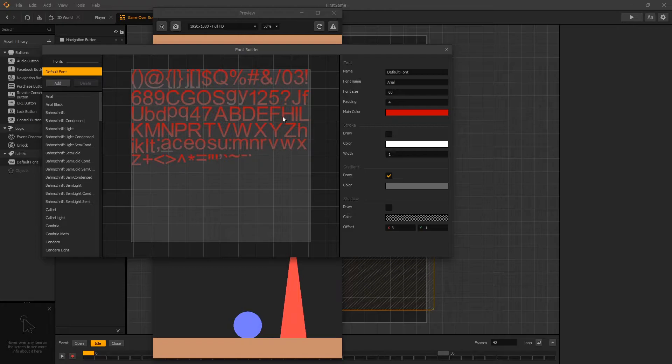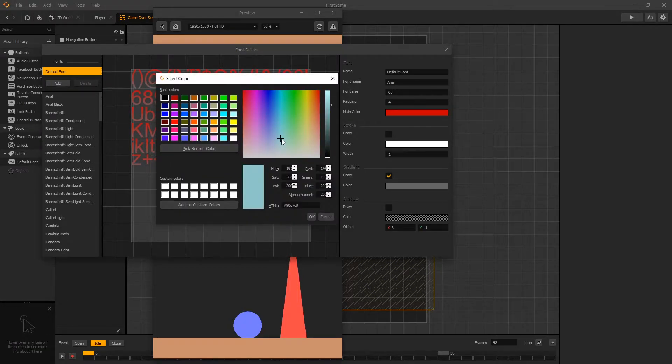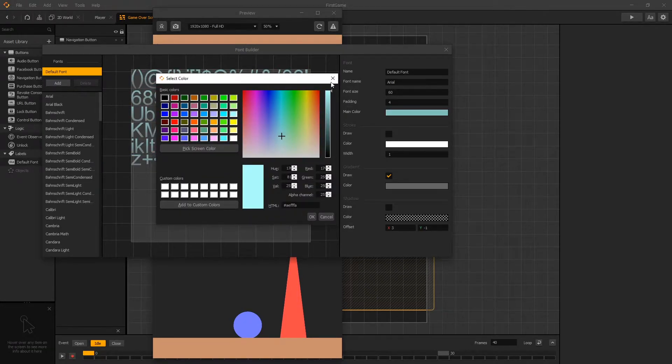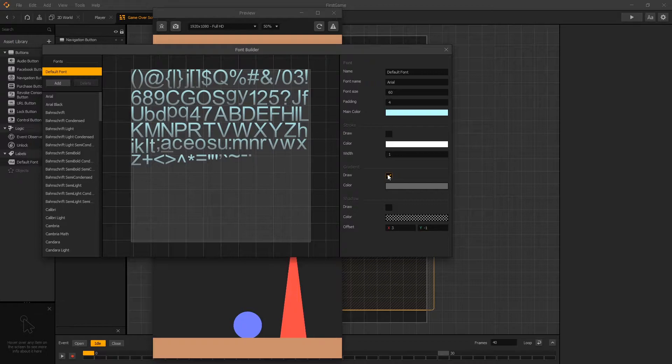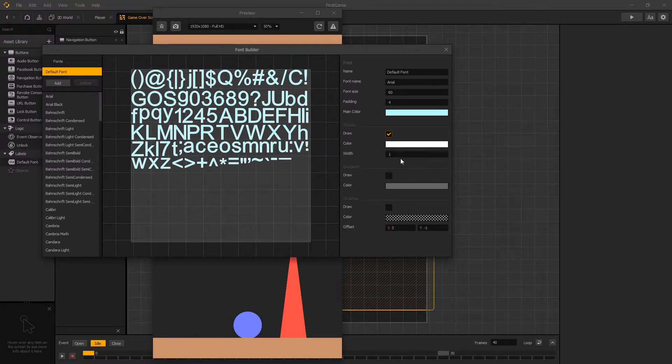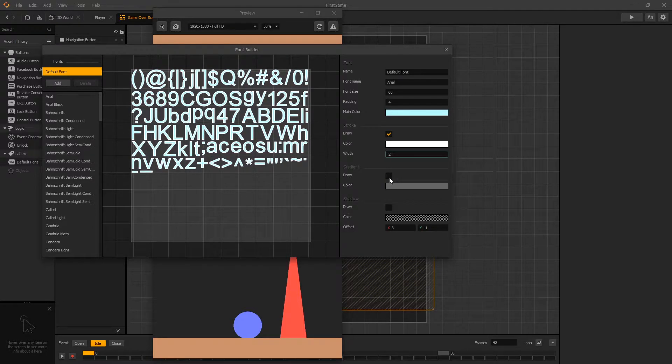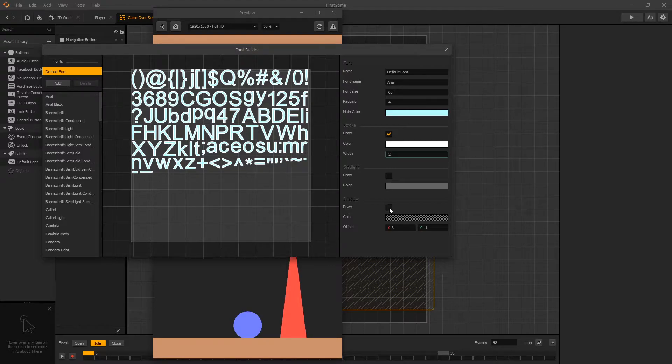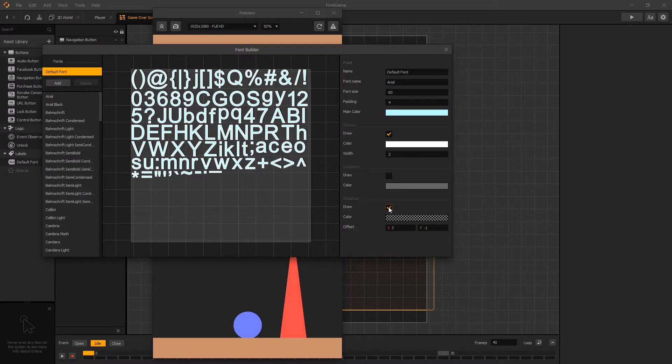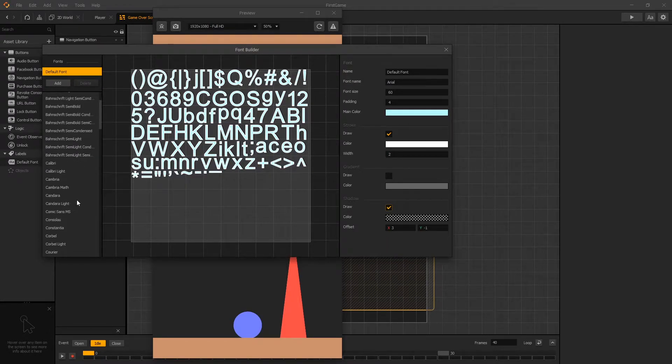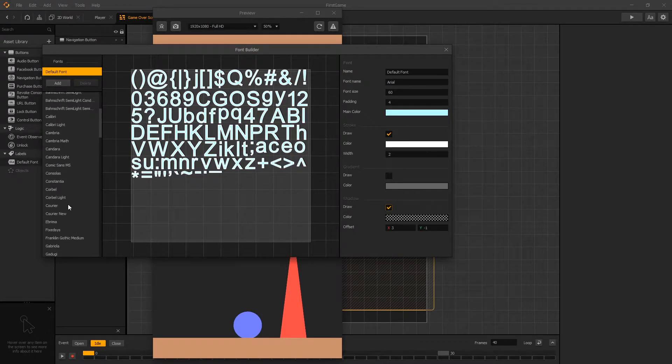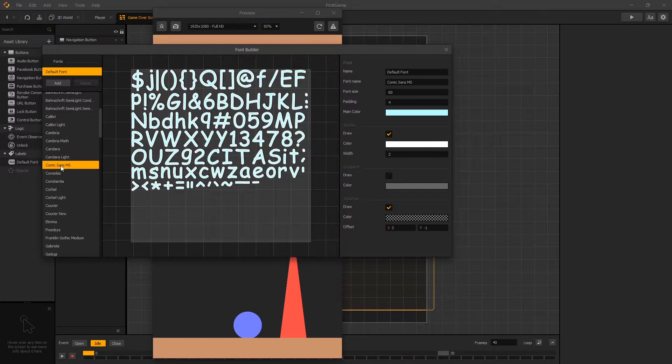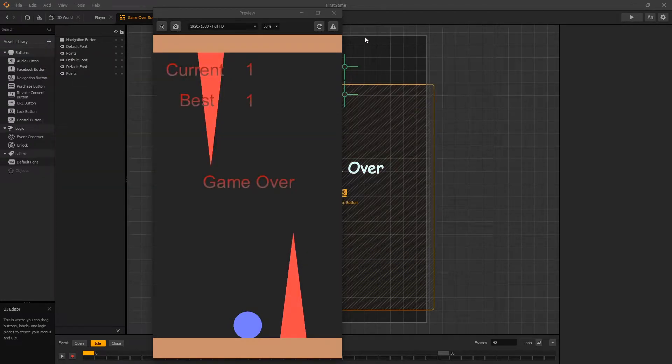Let's go to our font editor and we're going to use a light blue color for our font and we'll turn off the gradient and let's also add a stroke with a width of two and we'll draw a shadow. For the font type let's switch to use comic sense.